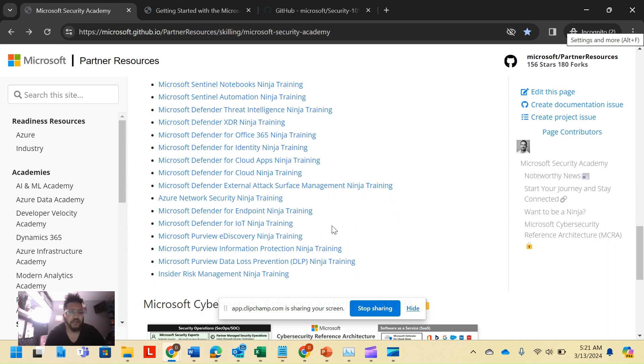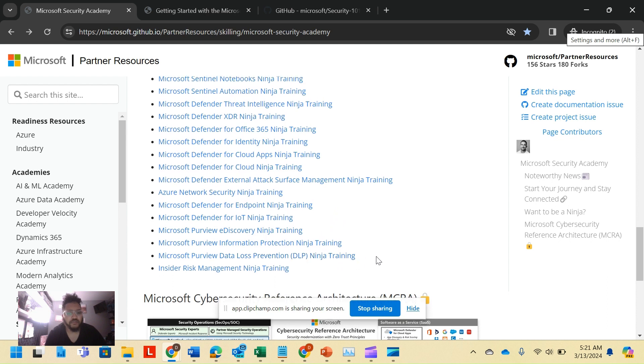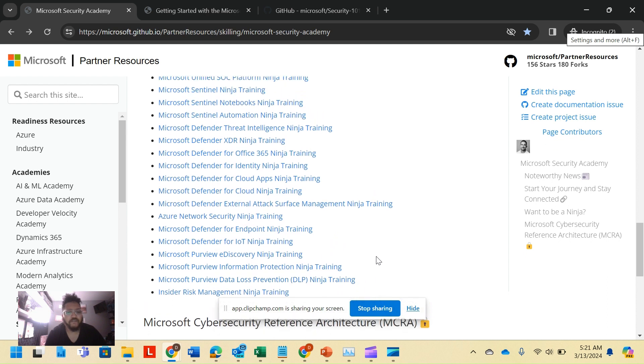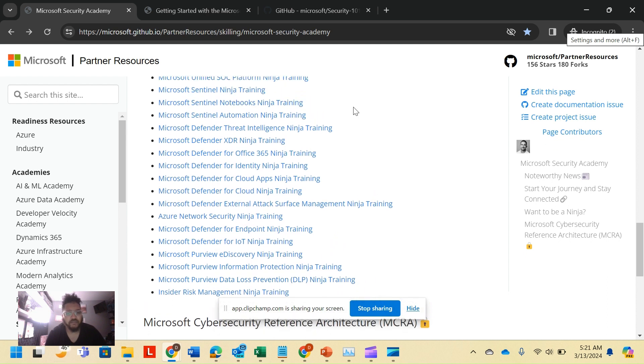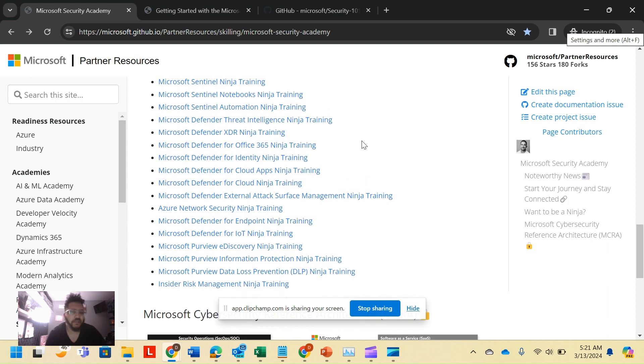Excuse the emails that pop up. So I think another one that I really enjoyed was, I have a few of these, but I think the Microsoft Purview ones were really interesting. I really like the DLP.